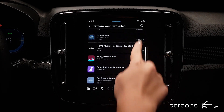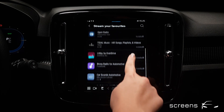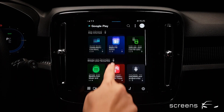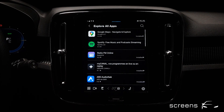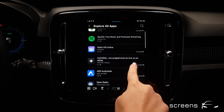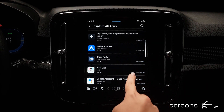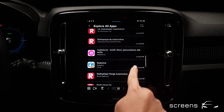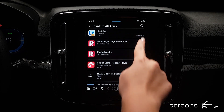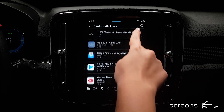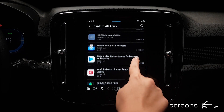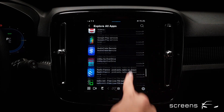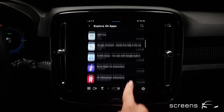We're going to check out the entire list real quick. We can install or uninstall any of the apps without a problem. There are some system-based apps such as Google Automotive Keyboard or Google Play Services which cannot be deleted. The same goes for Google Maps or Google Assistant.